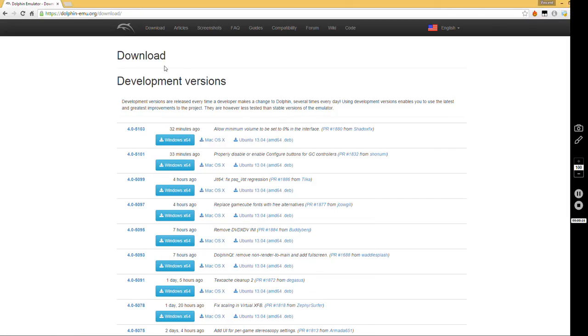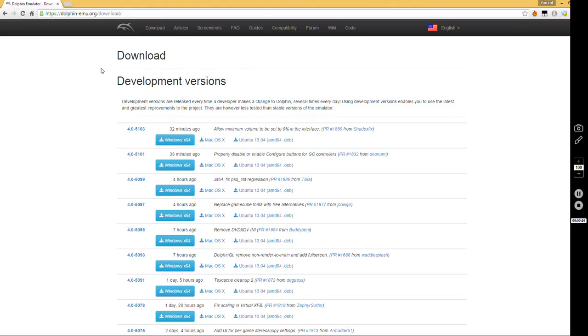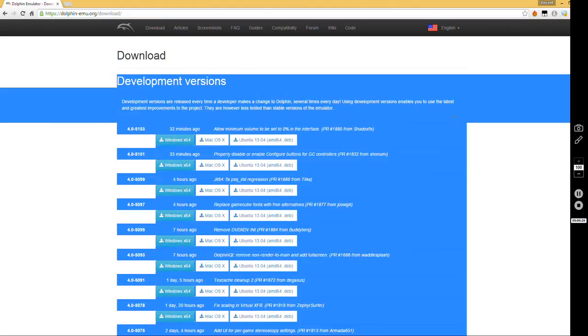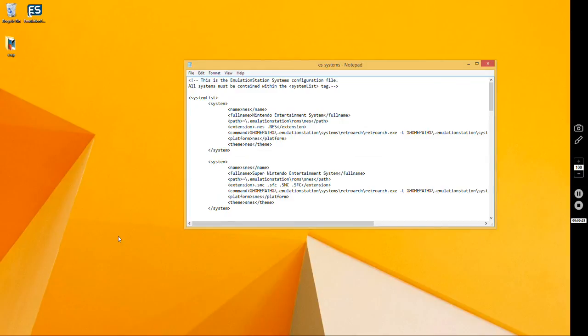The first thing you're going to want to do is download Dolphin. I suggest using the development builds. The development builds are more up-to-date and a lot more efficient for your CPU than the stable builds. Get that downloaded and installed.